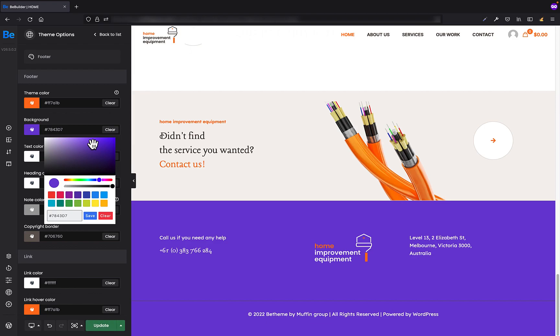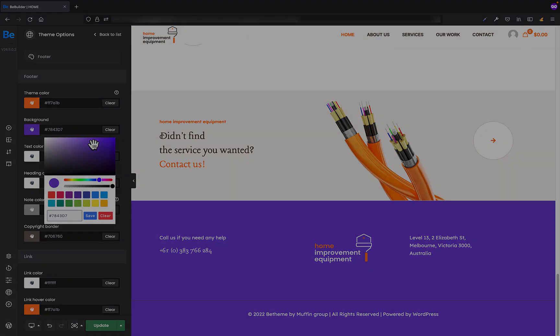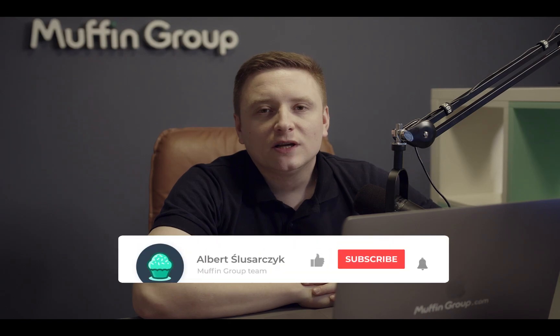Because everything is in the same place and you can make all changes from one place, the BeBuilder. I really hope you liked this video and from now on you will be using theme options directly from the BeBuilder which will speed up your work and take your workflow to the next level. That is all for this video.